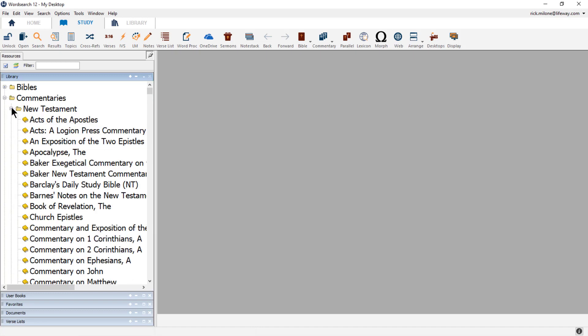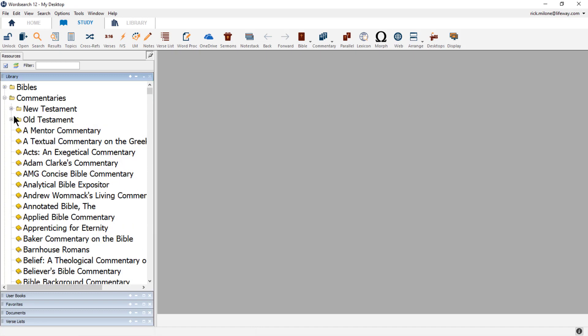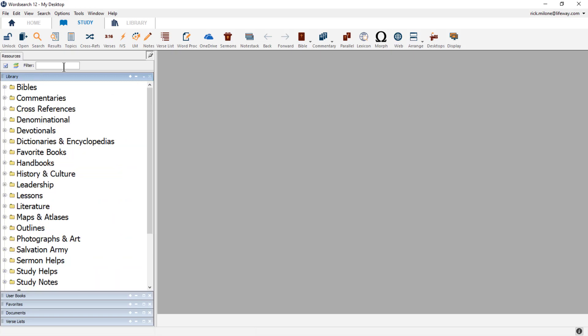Inside of WordSearch, you can also make your own categories of books. Maybe you want to group books together that you're using for a specific study. Or maybe you want to group all of an author's books together in one folder. For our example here, we're going to start grouping our books by Charles Spurgeon into one category.